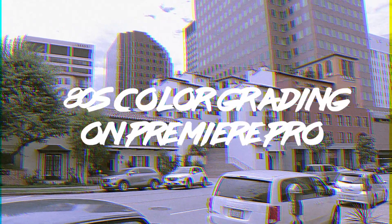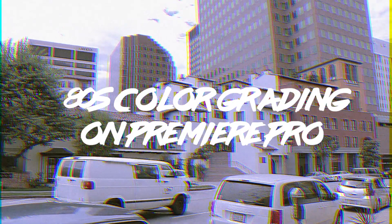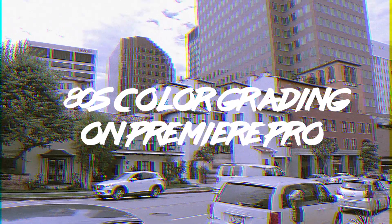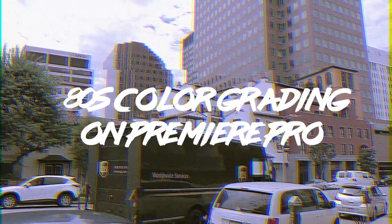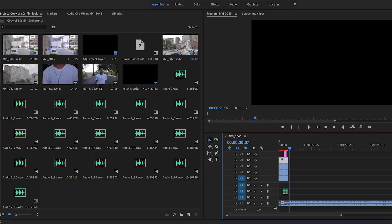Hey guys, welcome back. Today I'll be showing you how to achieve an 80s video look using Premiere Pro with no third-party plugins required. So let's get started.